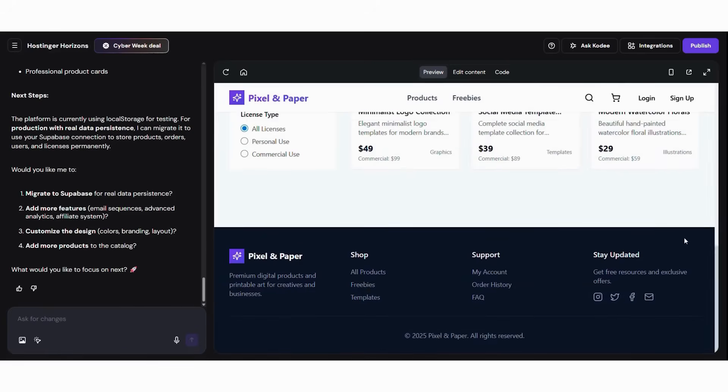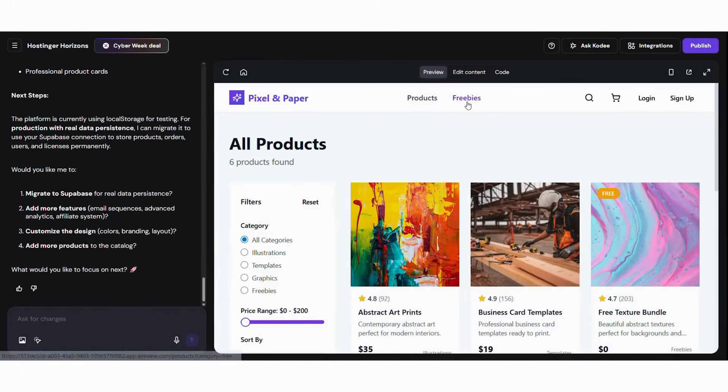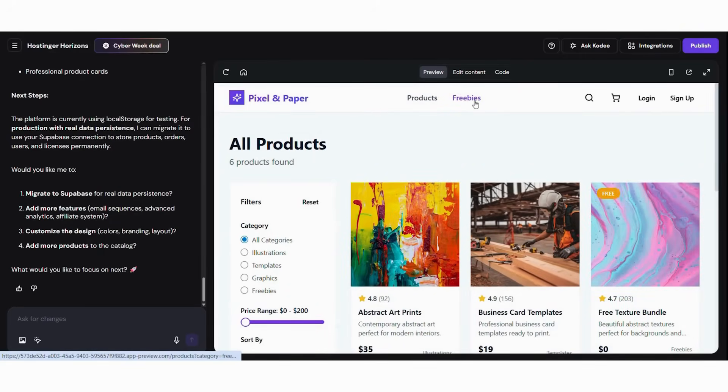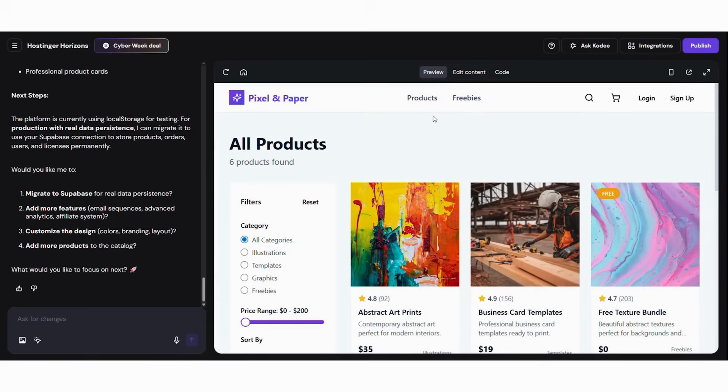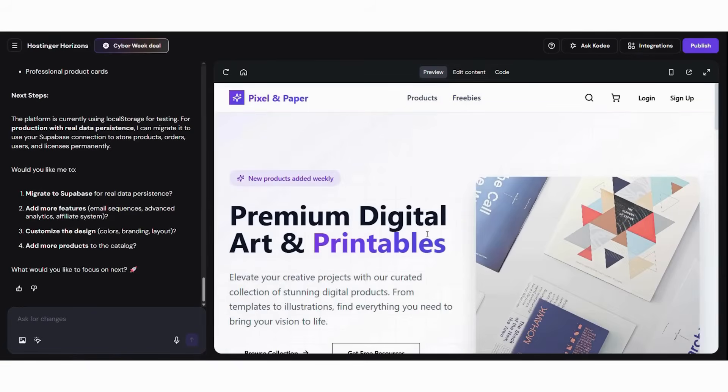Subsequently, try different file sizes. Moreover, test re-download from accounts. Finally, check performance on mobile. Testing reveals small details that improve the customer experience. Many digital sellers notice improvements just by refining previews or download instructions.